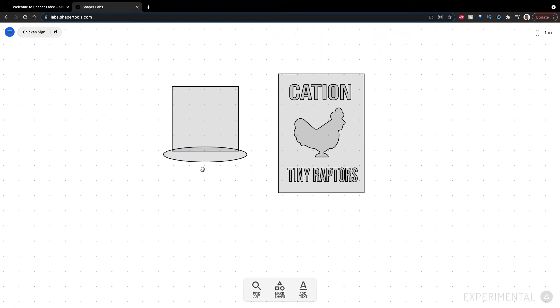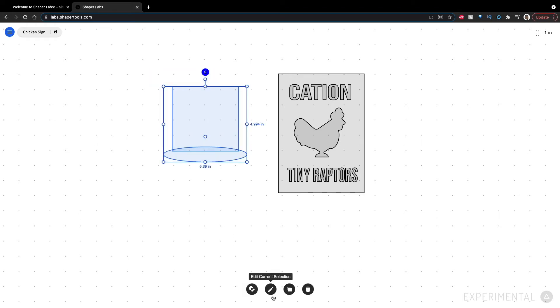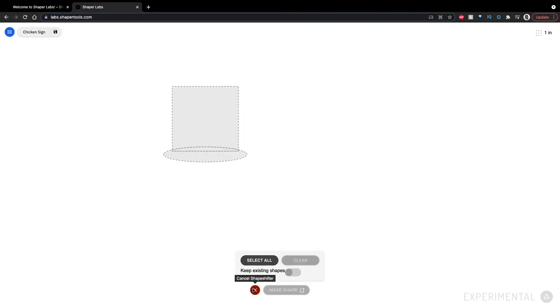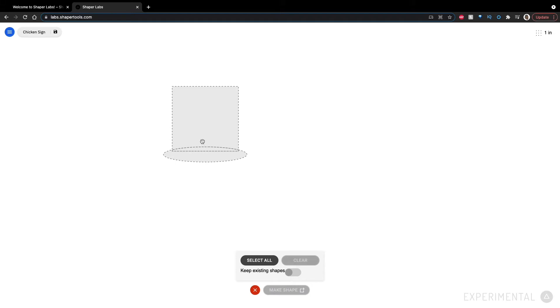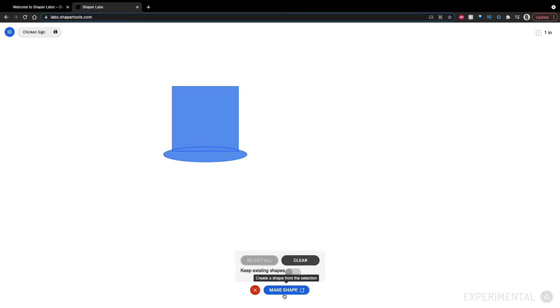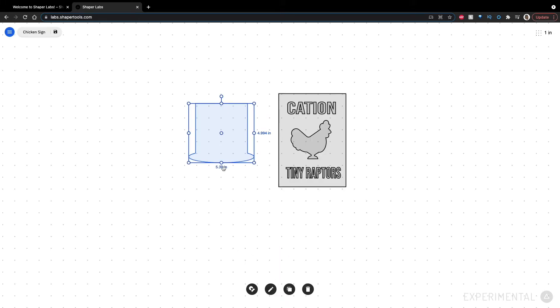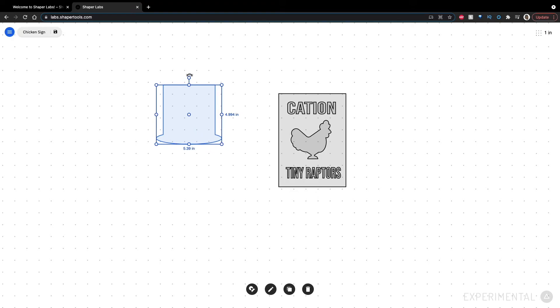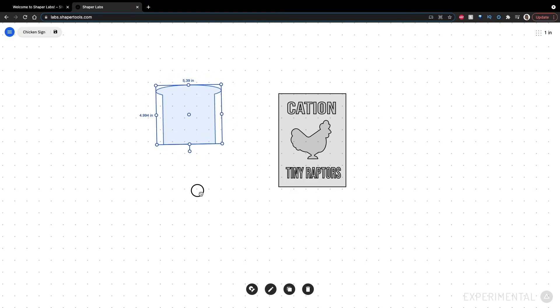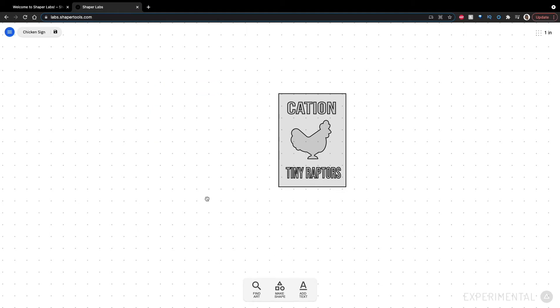Where you can select multiple shapes and then combine them. Shaper Labs has a tool called Shapeshifter. Where you can do basically the same concept if you're familiar with that. I can combine these two shapes. Make a shape. And then have whatever this toast slice looking shape here. So I'm going to go to the shop. I'm going to cut this out. Make this sign.